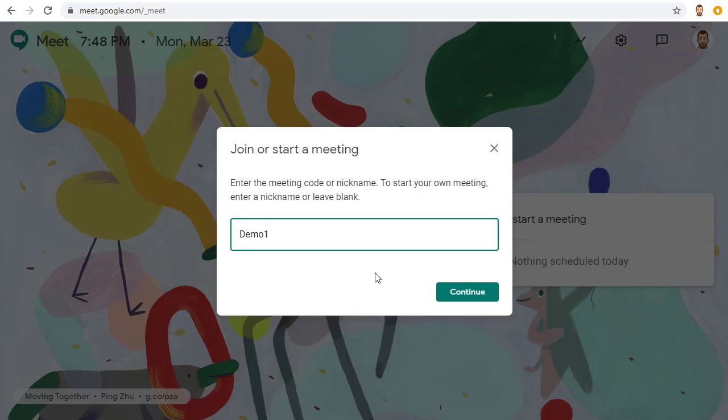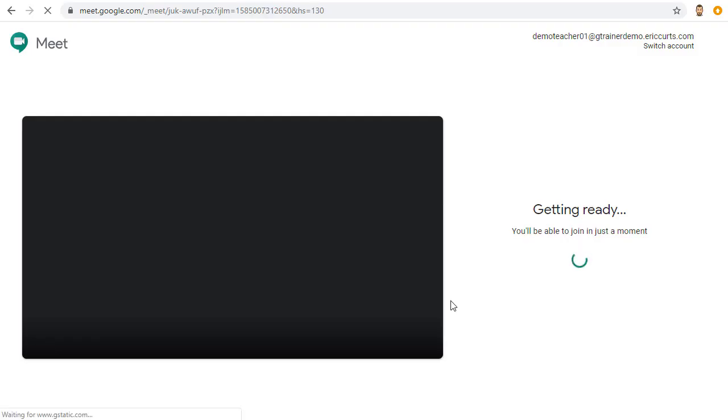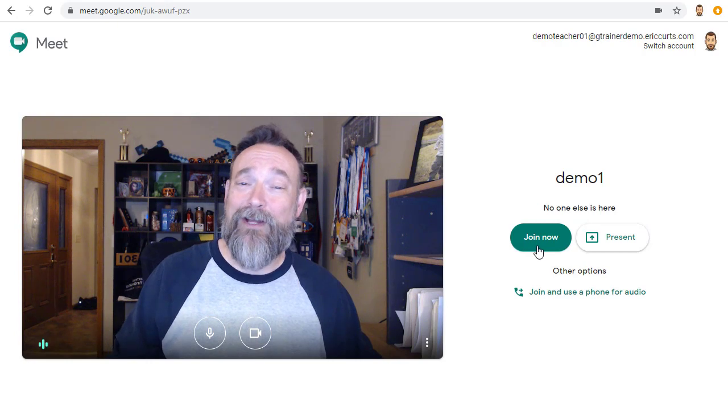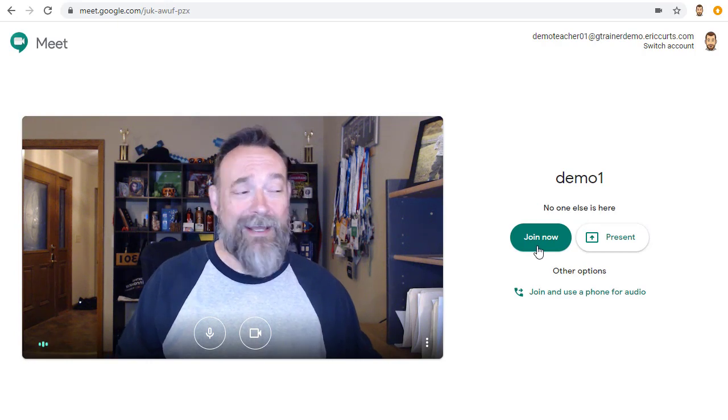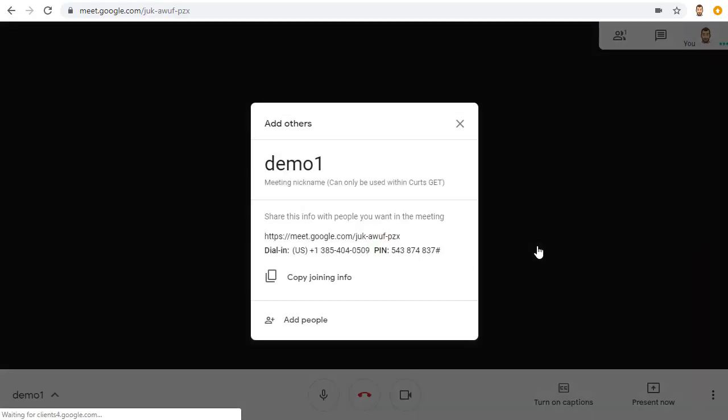Again, this is optional, and you can just leave that box blank if you wish. When you're ready, click Continue. And that's it. Your meeting is ready to start. Click the Join Now button to launch the meeting.